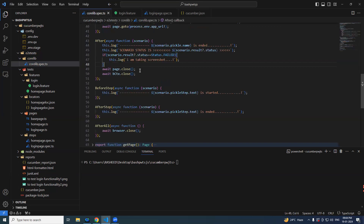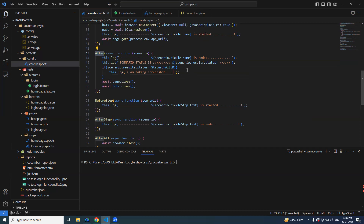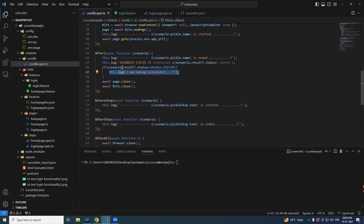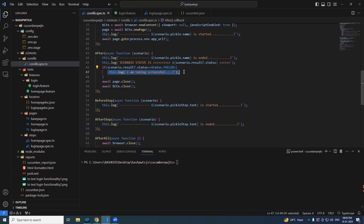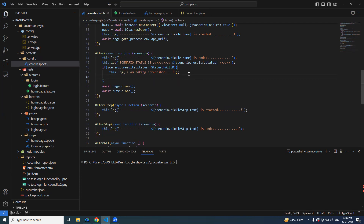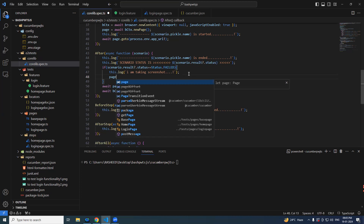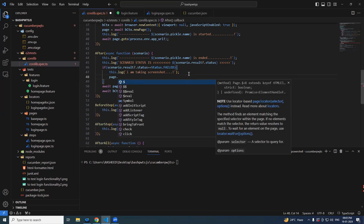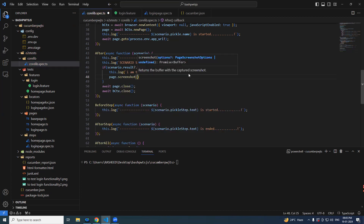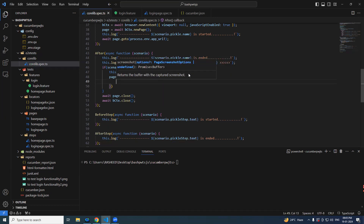When it fails, we have to take a screenshot. If you remember, in the after hook we have an `if` block which executes when your scenario fails. There we had a `console.log` and `this.log`, but now our actual intention is to take a screenshot — so we definitely need `page.screenshot()` here.